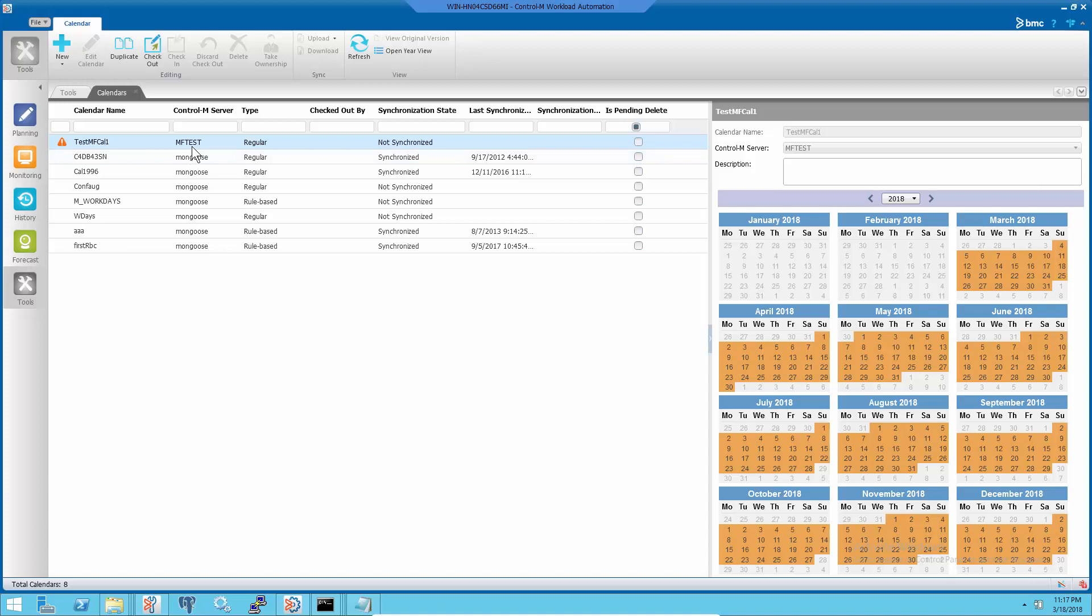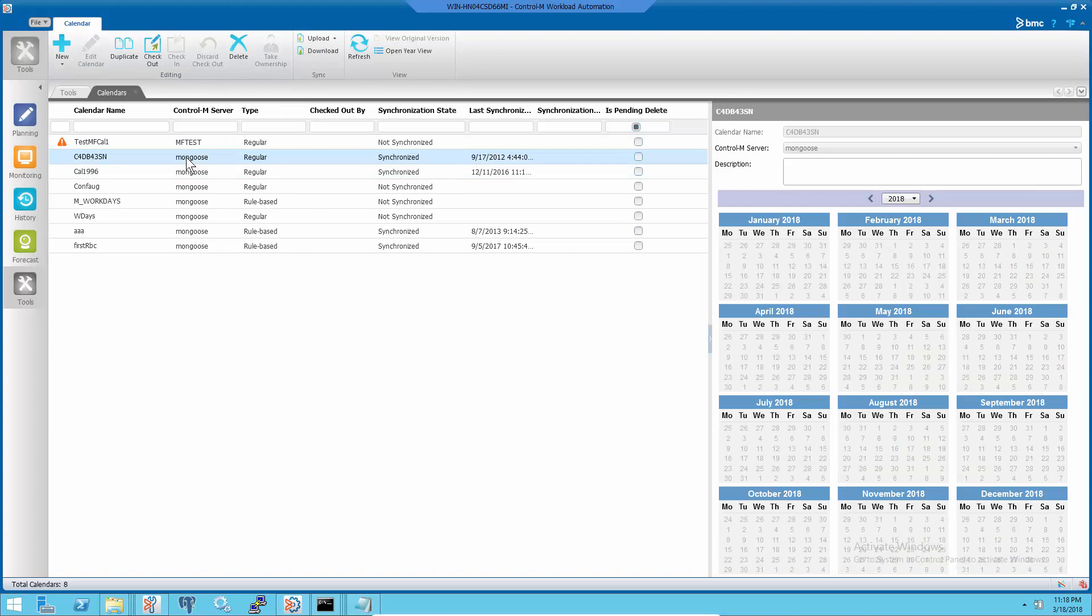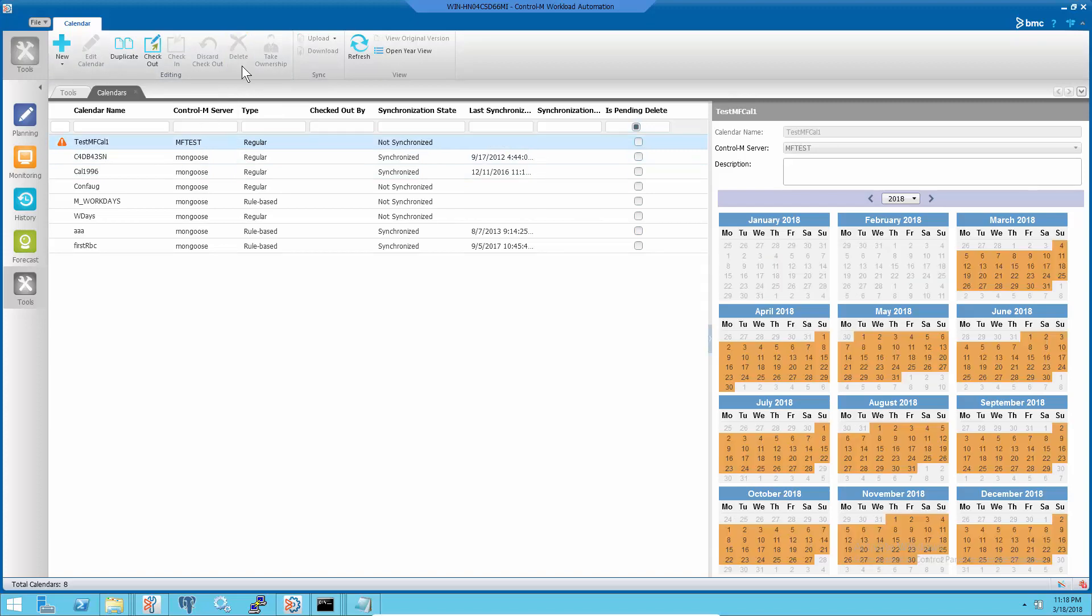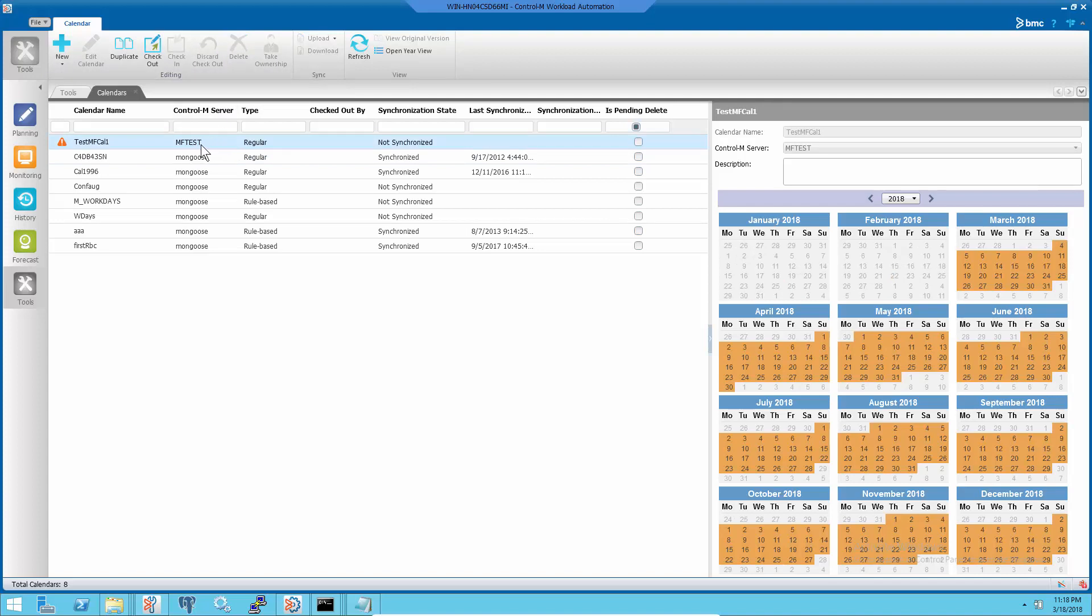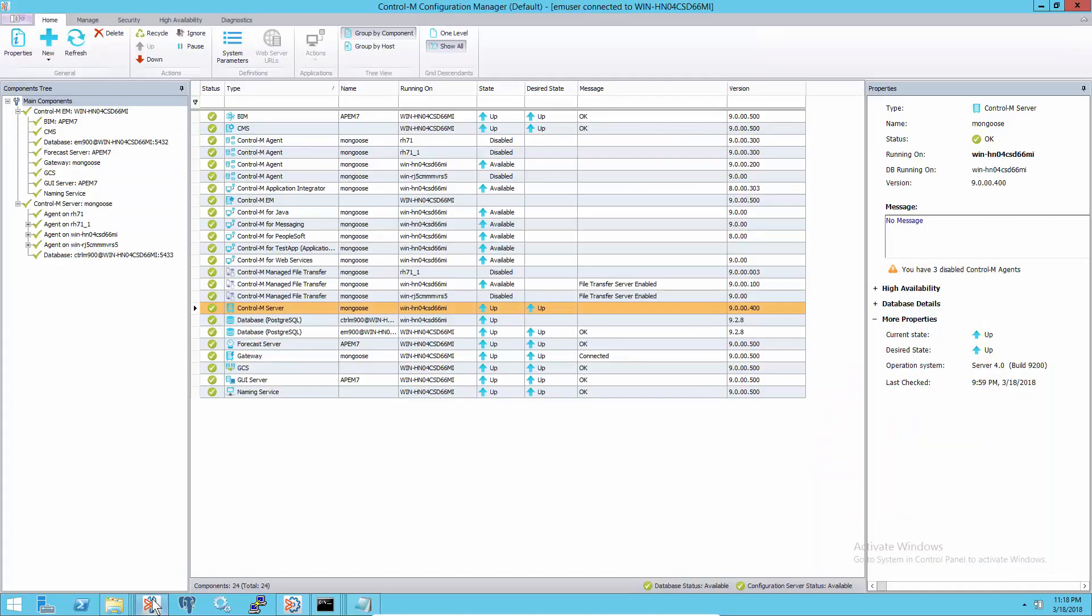Orphan calendars cannot be deleted without the data center they were defined with. For example, this calendar belongs to MF test data center but the data center no longer exists in Control-M Enterprise Manager Configuration Management.